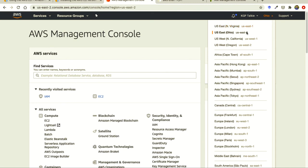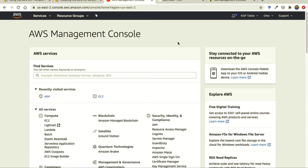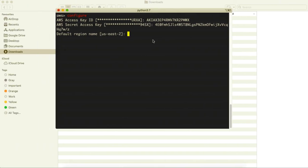So US East 2, US East 1. So currently it is US East 2 for me. So this is selected US East 2 if it is not selected you can simply write there US East 2.